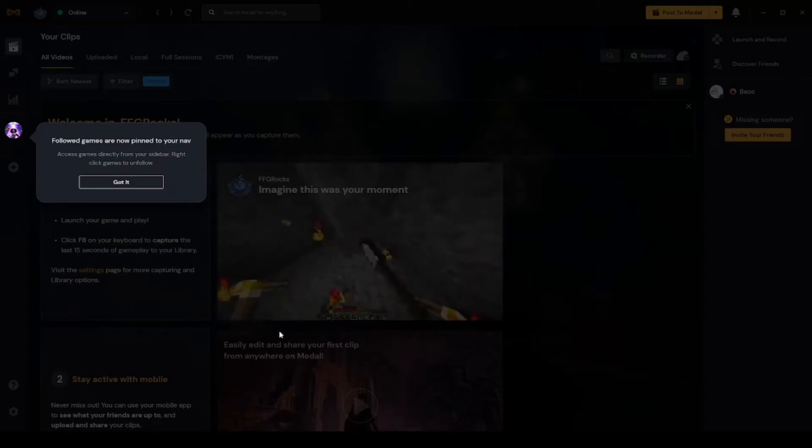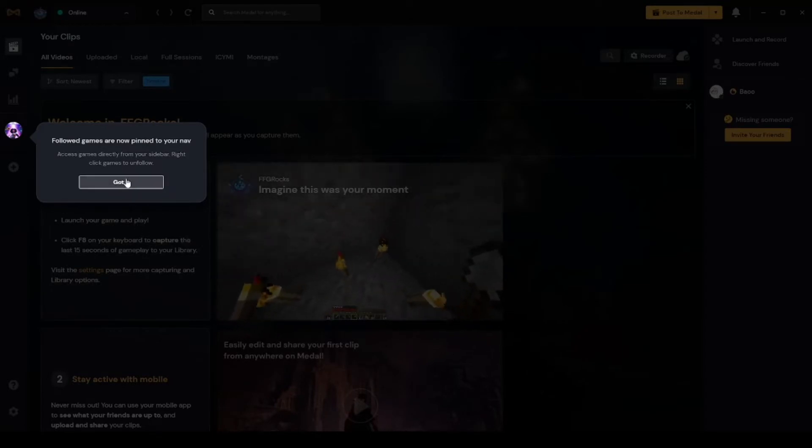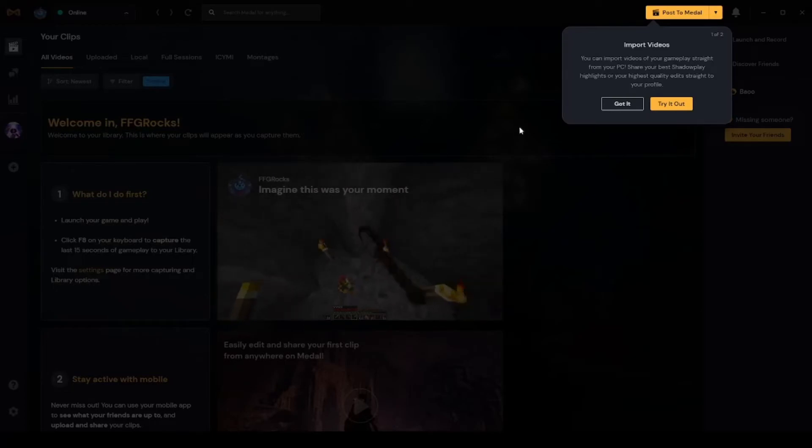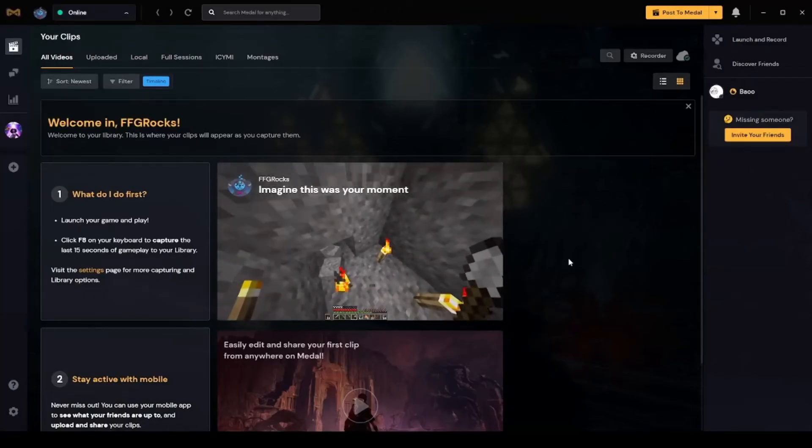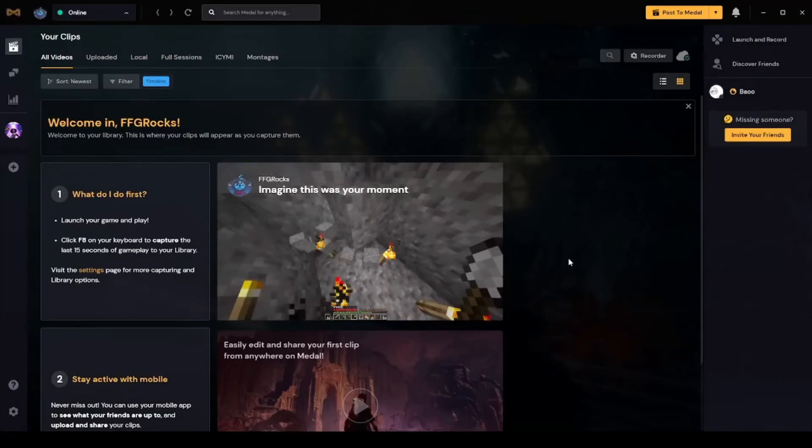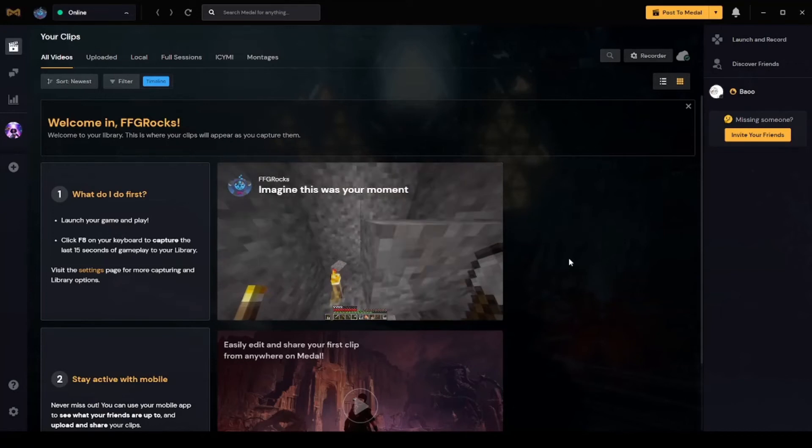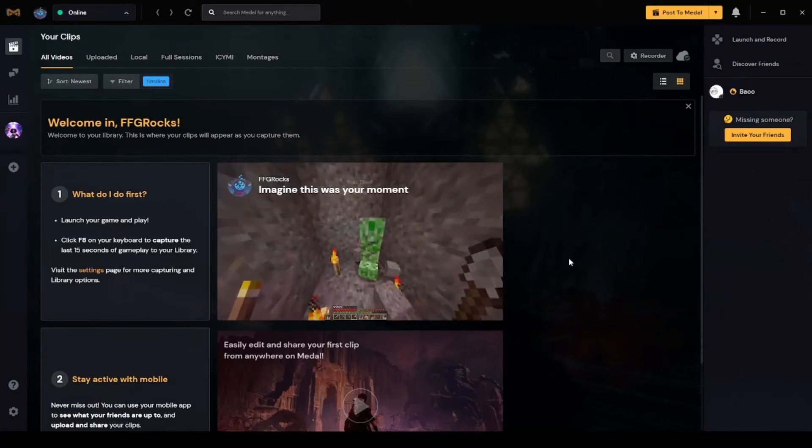All right, there we go. We are in Metal TV.